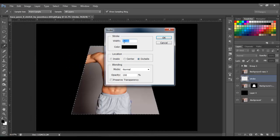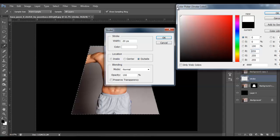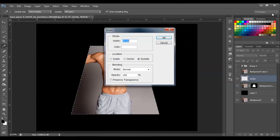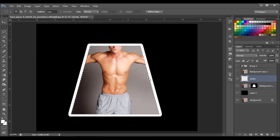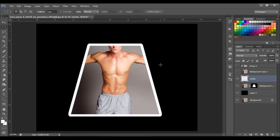We're going to put 20 pixels and change the color to white. Click OK — for location, make sure you select 'Outside' and click OK. We're going to have this stroke around the square. You can put fewer or more pixels — I put 20. If you want a thin line put 10, or for a thicker line put more than 20. Press Ctrl+D to deselect.